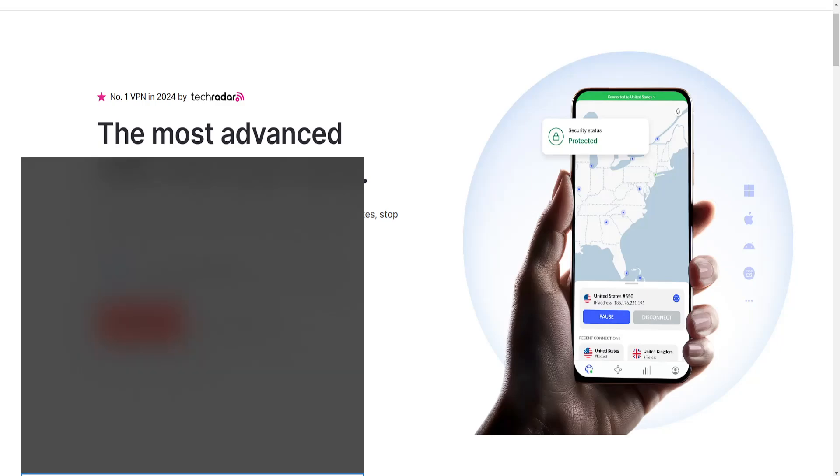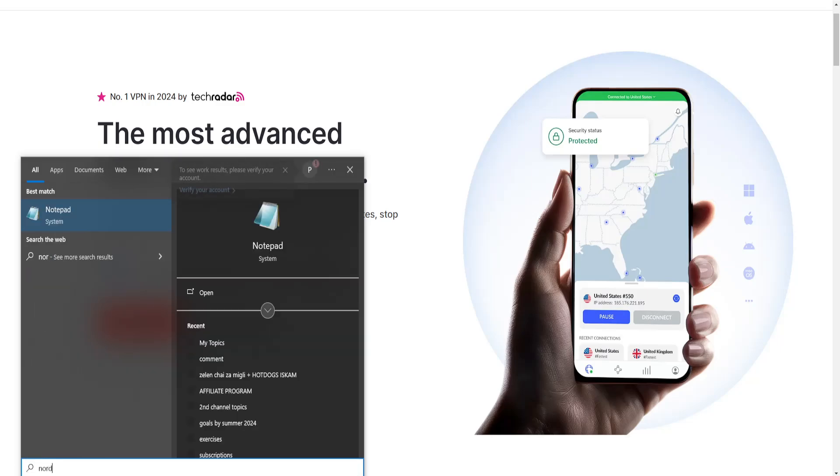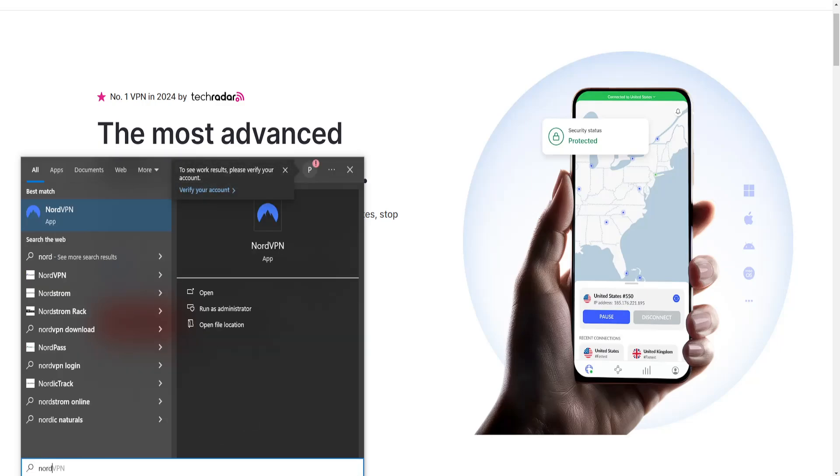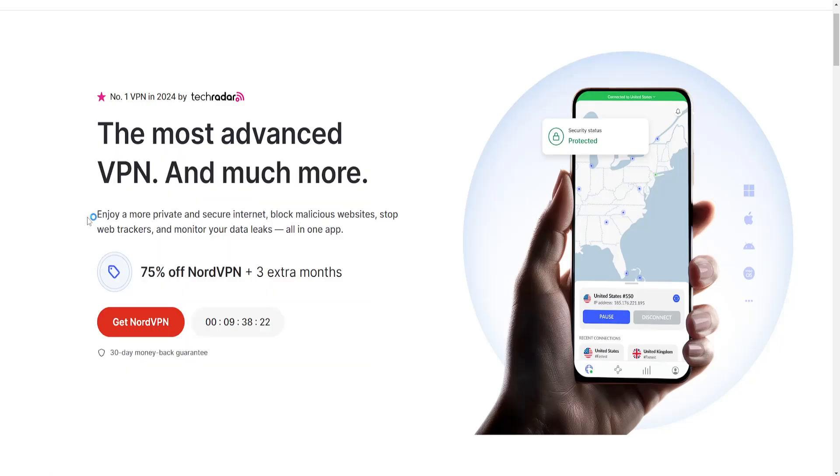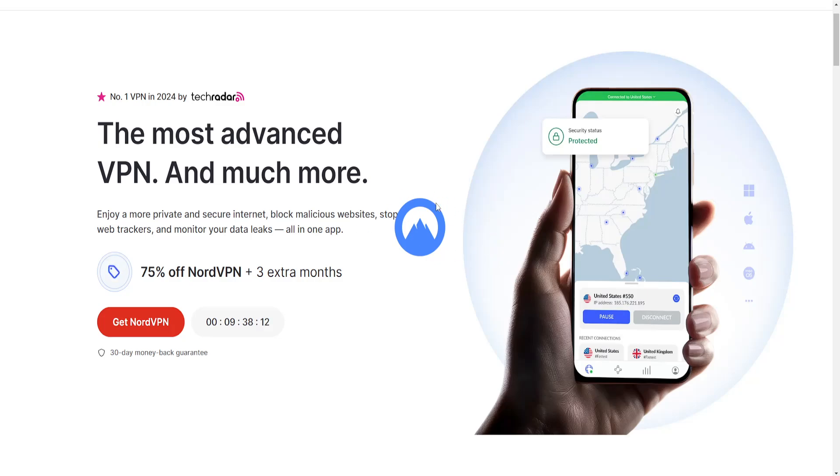Once we get NordVPN, you'll install this application and this actually makes Cash App work on all devices. You can use this on your phone, you can use this on your PC—I'm just showing you with a PC but they have an app for iPhone and Google Play as well.